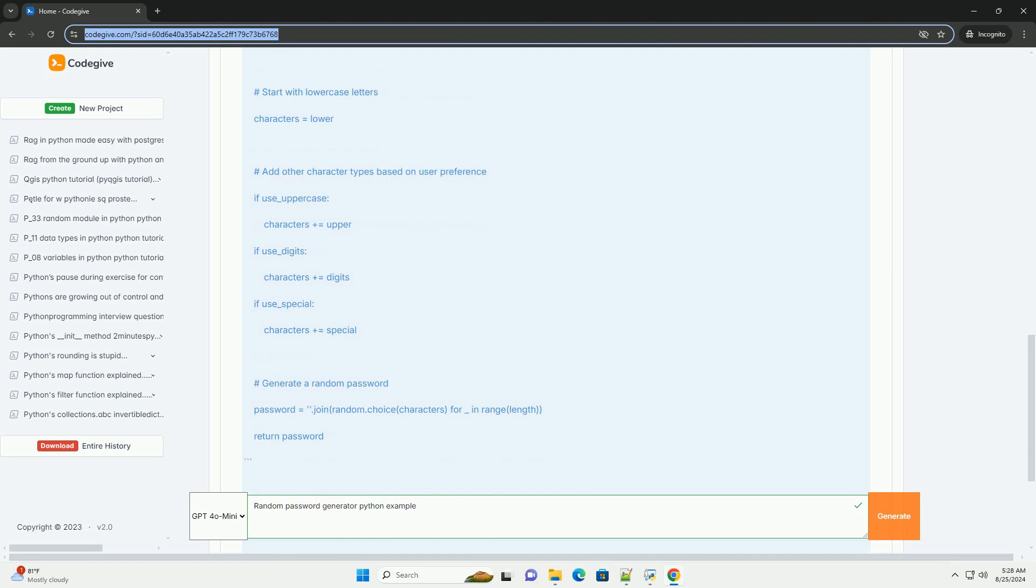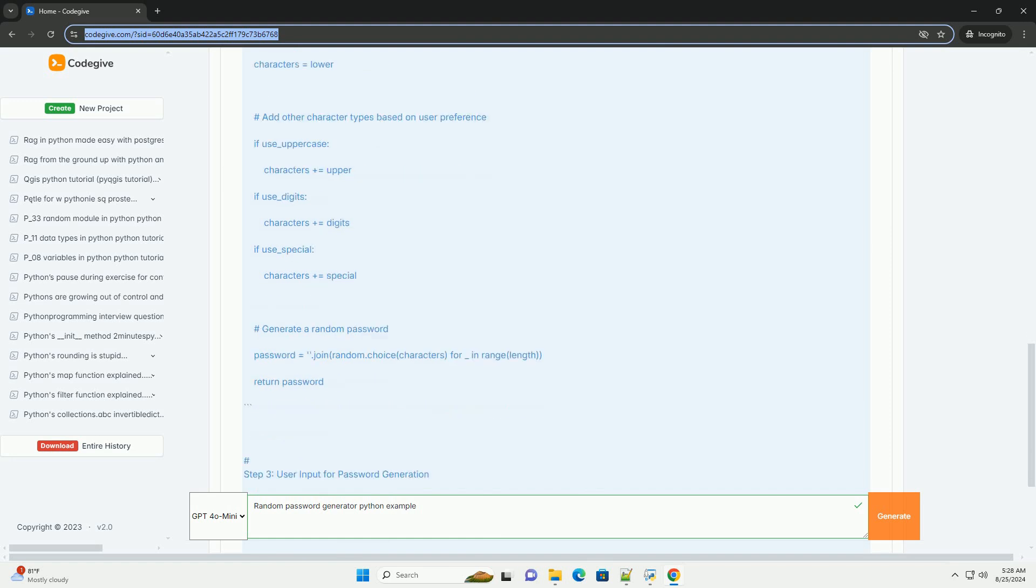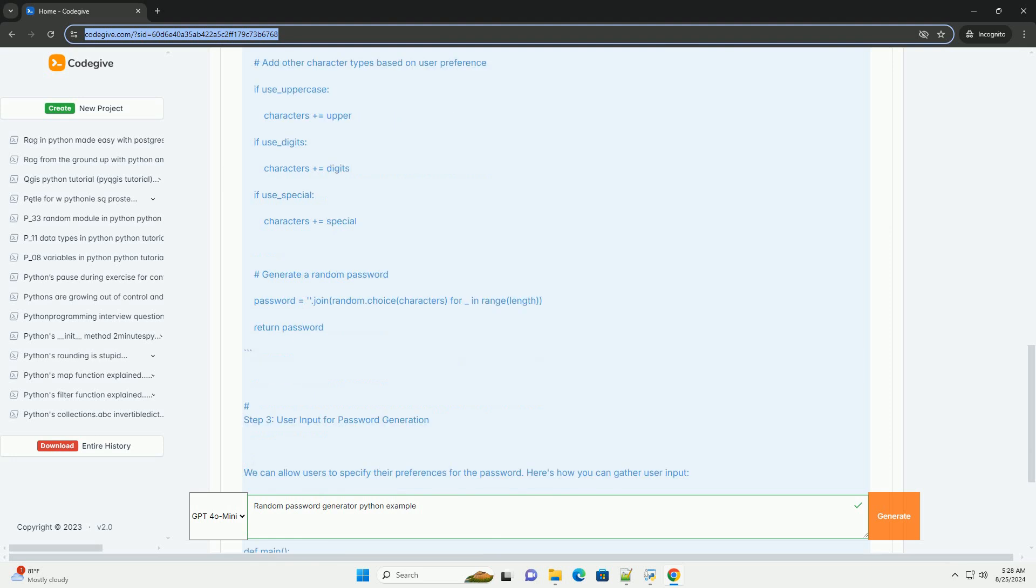Complete code example. Here's the full code including the imports, the password generation function, and the main user interaction.